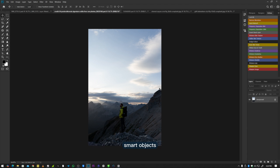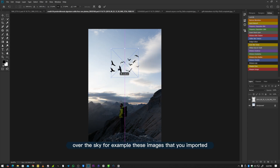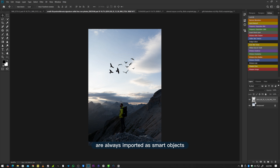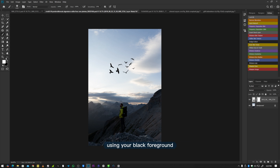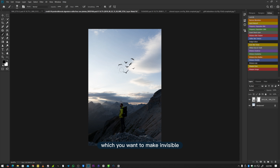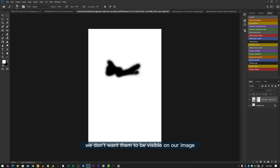Layer Mask also allows you to work on Smart Objects. Smart Objects are created when you import vector images into your project — for example, bats flying over the sky. You cannot erase or paint over Smart Objects directly. So if you want to reduce the number of bats visible, Layer Mask comes in very handy. Just add a Layer Mask and use a black foreground normal brush to hide the parts you want invisible. You can hold Alt and click on the layer mask to get a bigger view, where black areas show exactly what you've hidden.